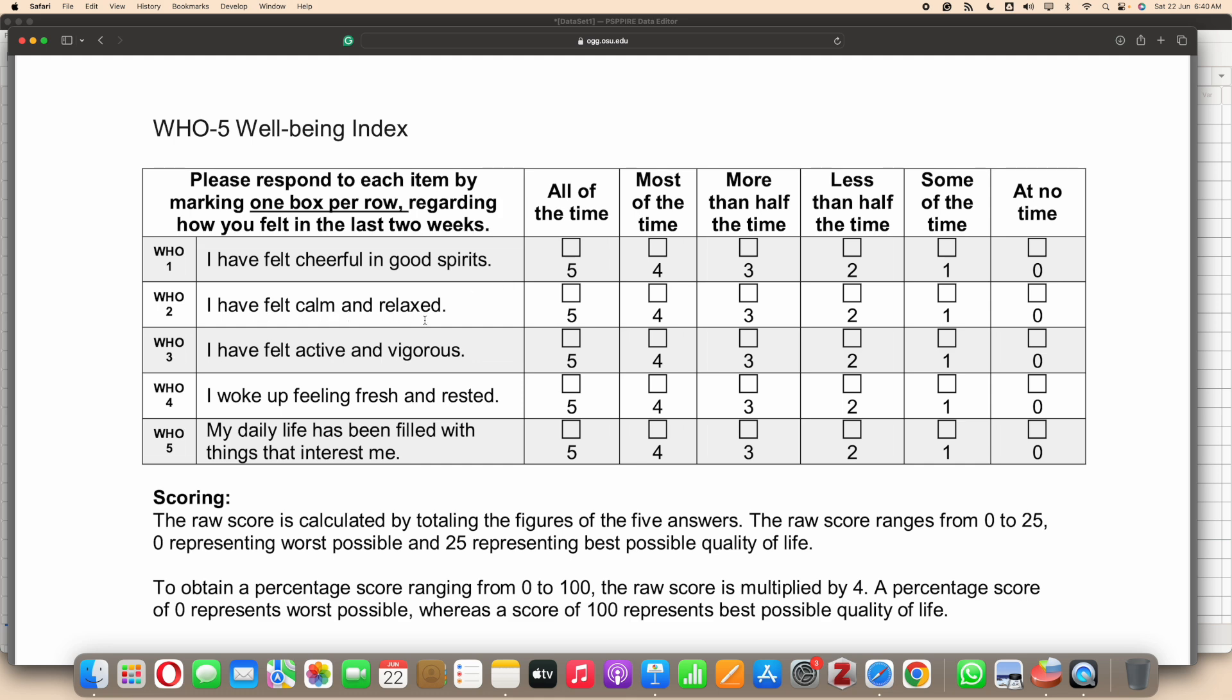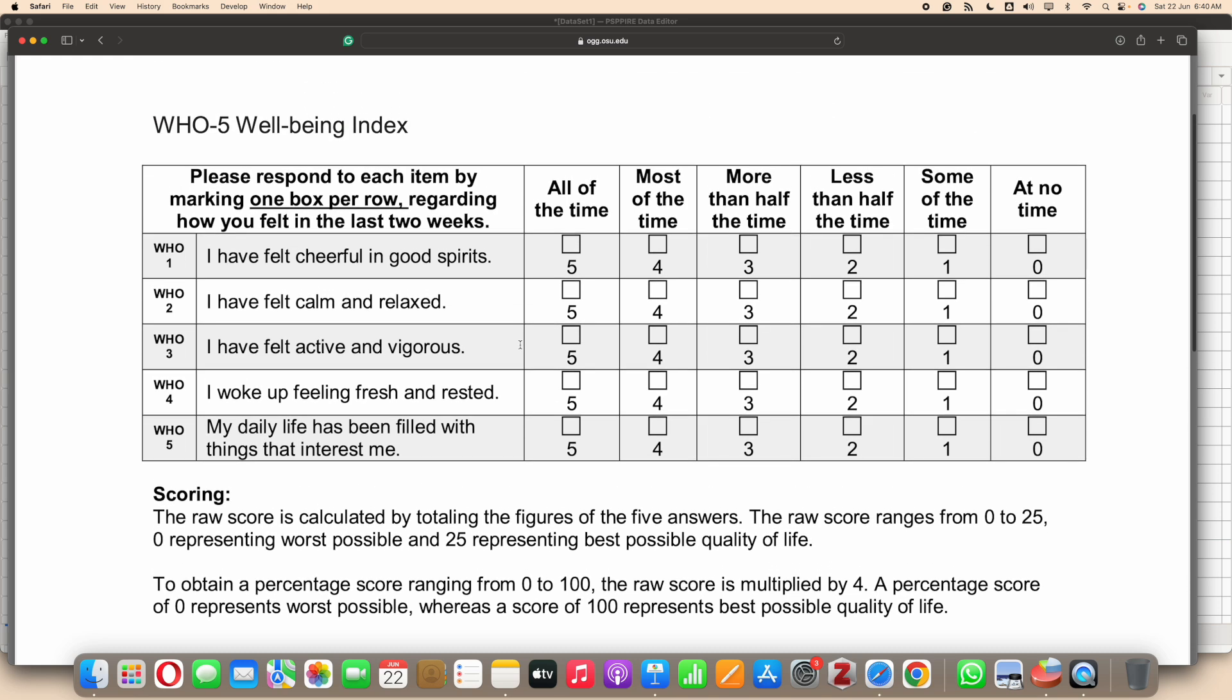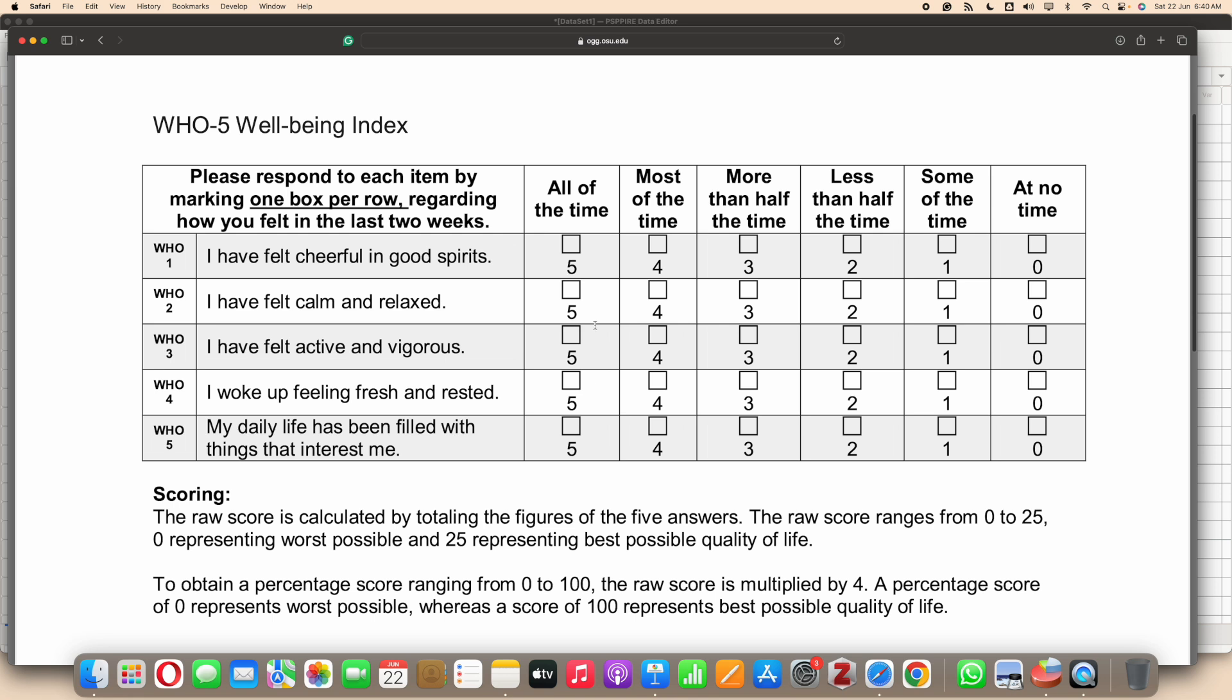Item number one says I have felt cheerful in good spirits. I have felt calm and relaxed. I have felt active and vigorous. I woke up feeling fresh and rested. My daily life has been filled with things that interest me.